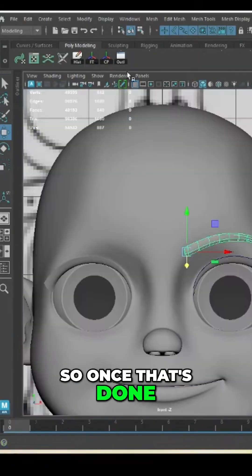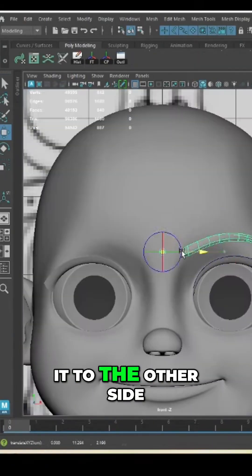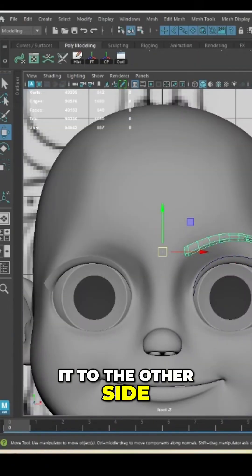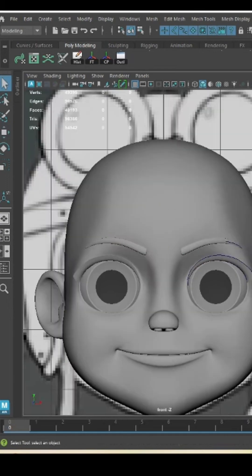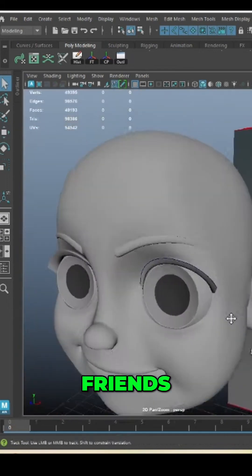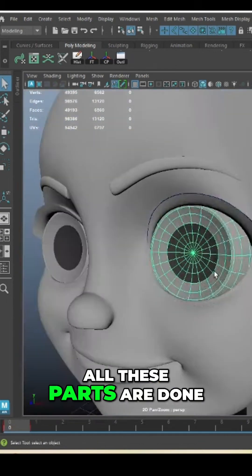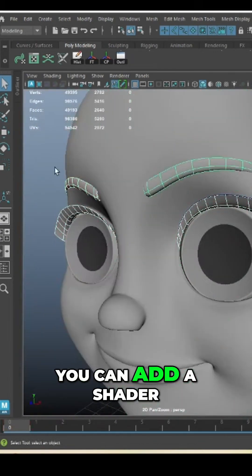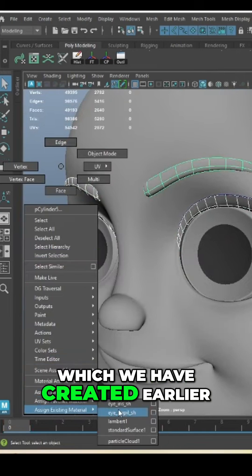Once that's done we can just flip it to the other side. With this we can see friends all these parts are done. You can add a shader which we have created here to make it look nice.